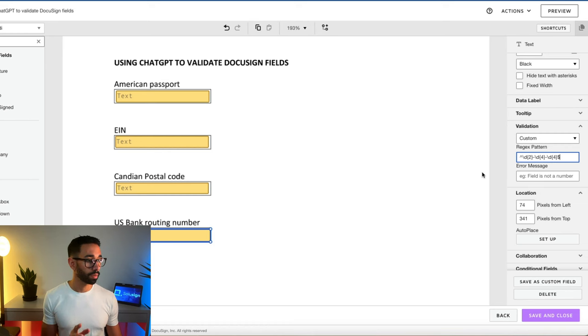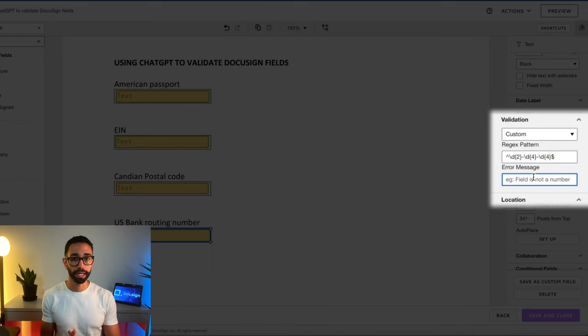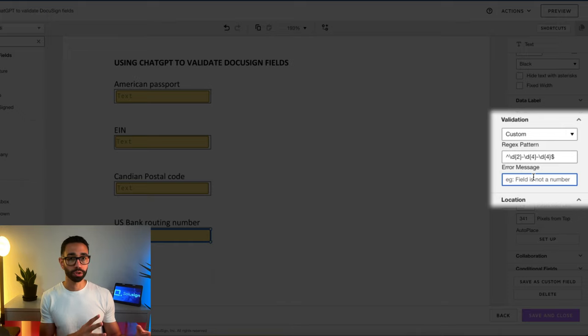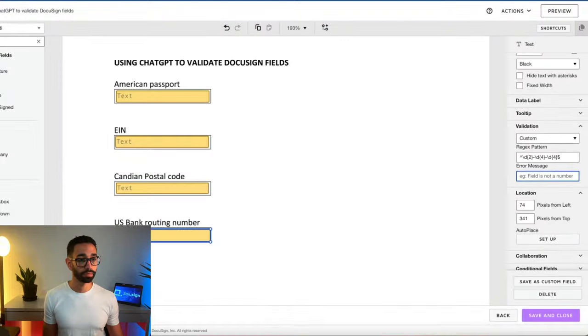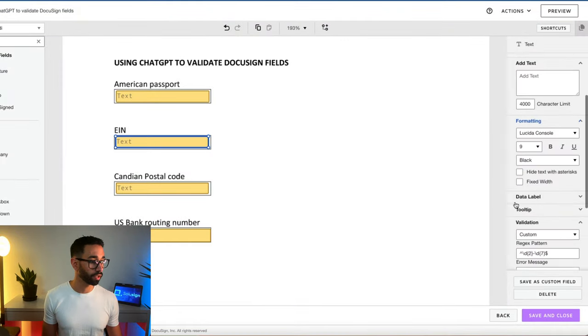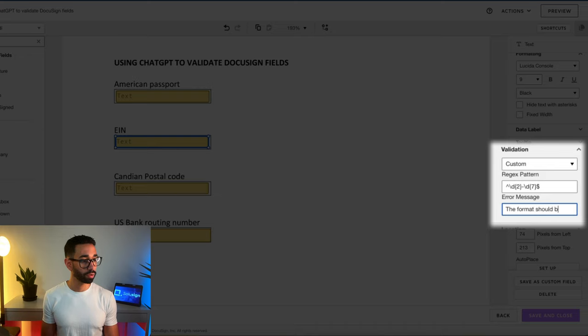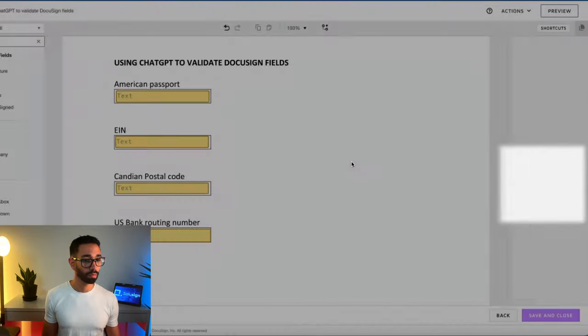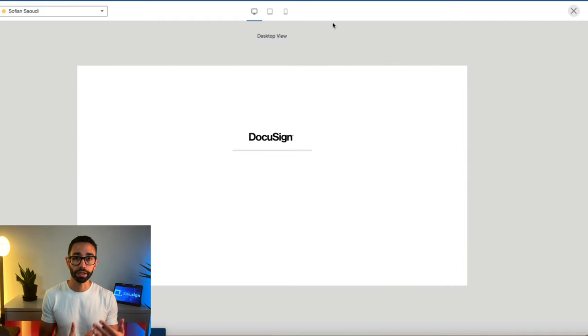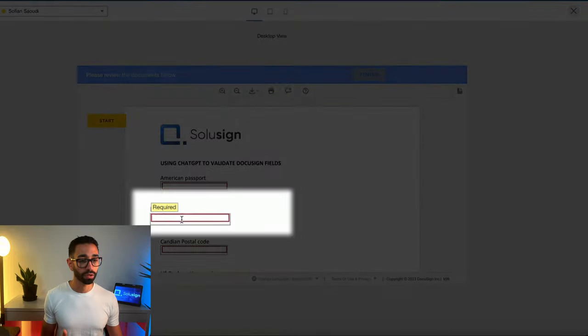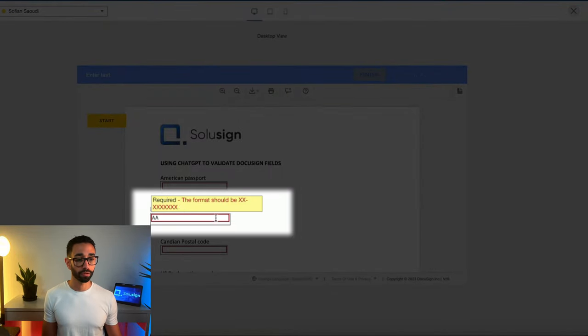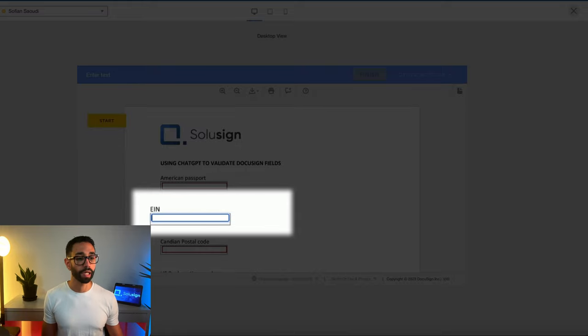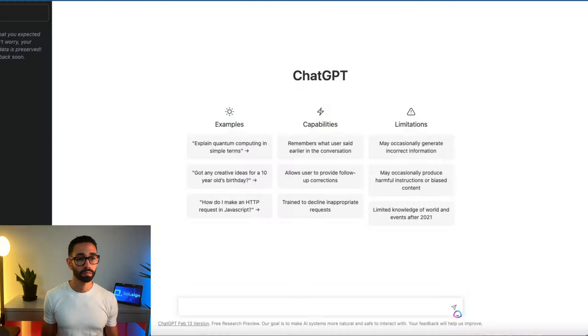And also something that's important to note is that you can add an error message. And so I really like to do this. This has nothing to do with ChatGPT, but if you do want your signers to understand the error they're making, just make sure to tell them what's expected here. So let me just do it for the EIN, for example. And so then as your signer is signing in DocuSign, as they try to enter something in there, it will tell them the format should be XX. You can come up with a better way of explaining this if you want, but this is super handy, I think.